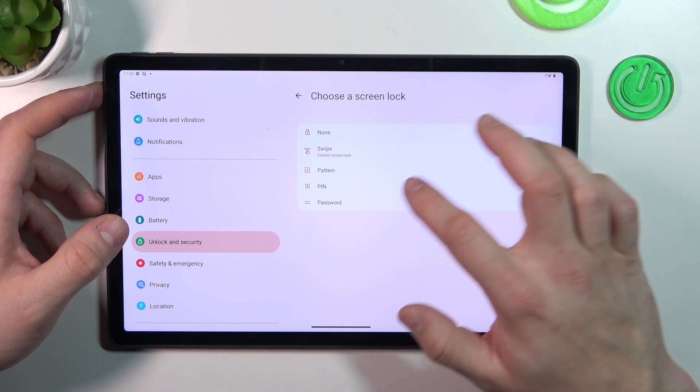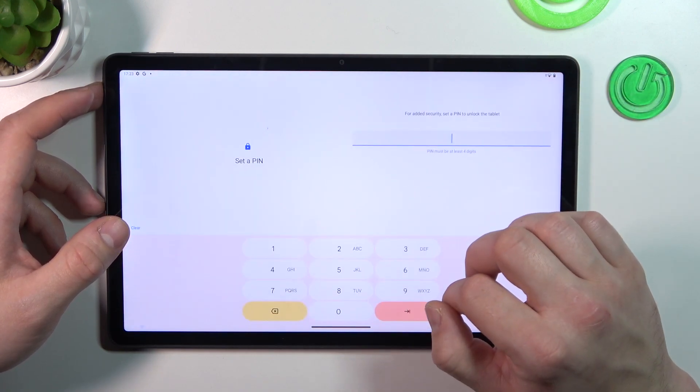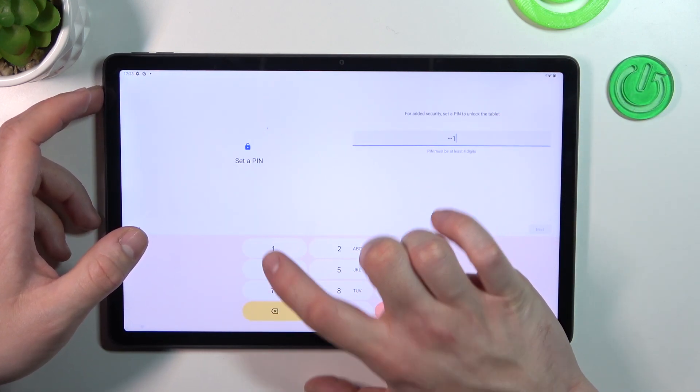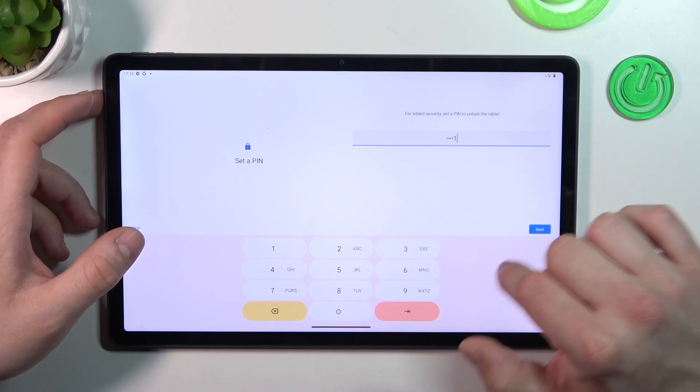And next let's select PIN. Enter at least 4 digits.